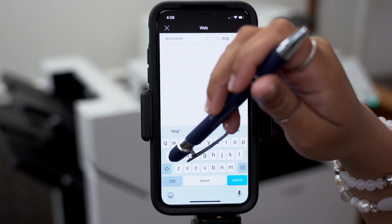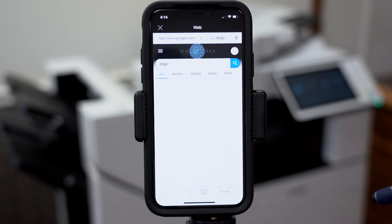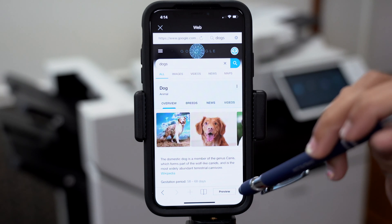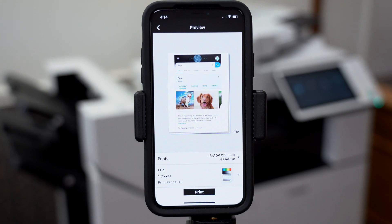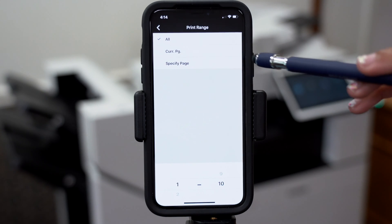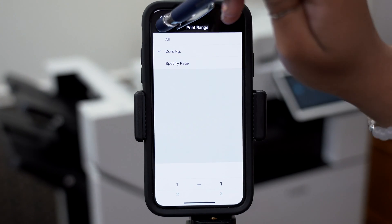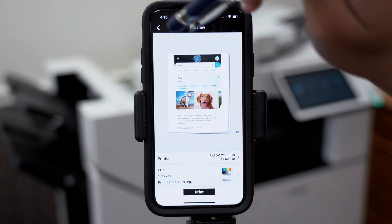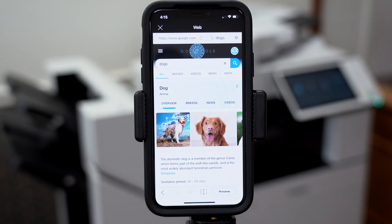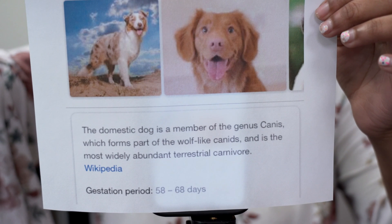Then select preview at the bottom, and then select on the document, print range, and we'll be printing the current page. Go back, click print, and now you should have your document.